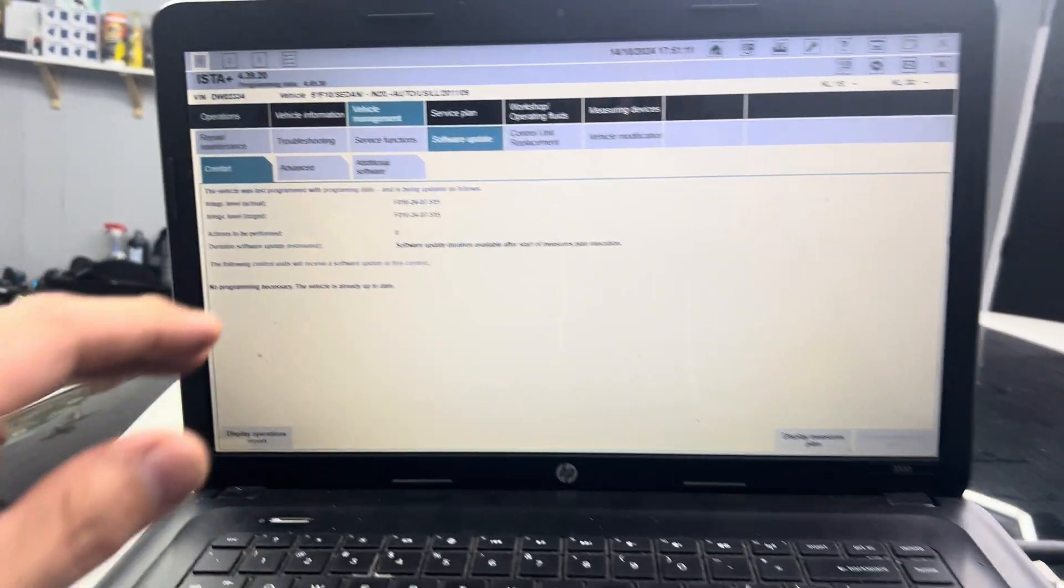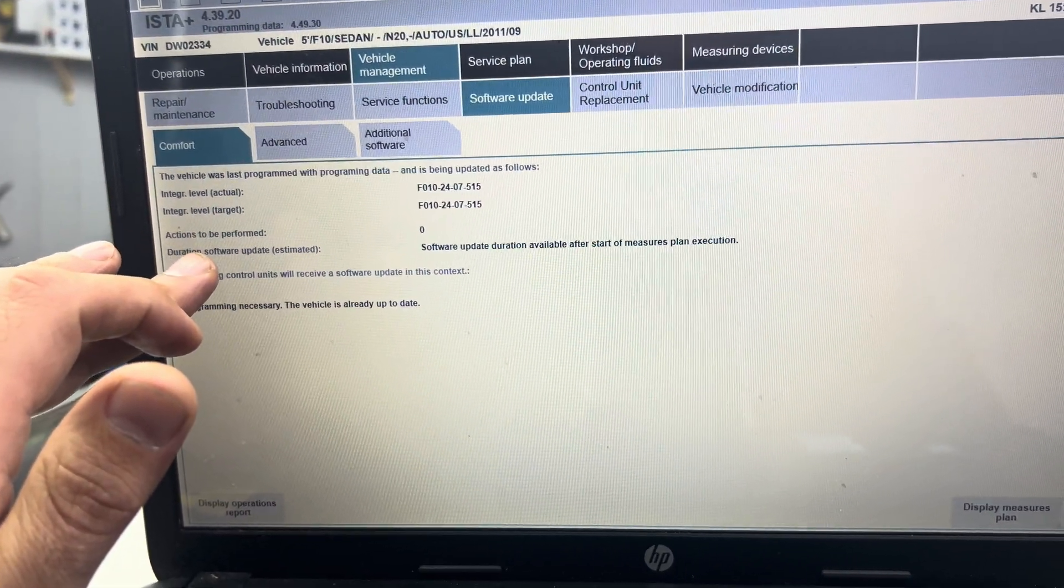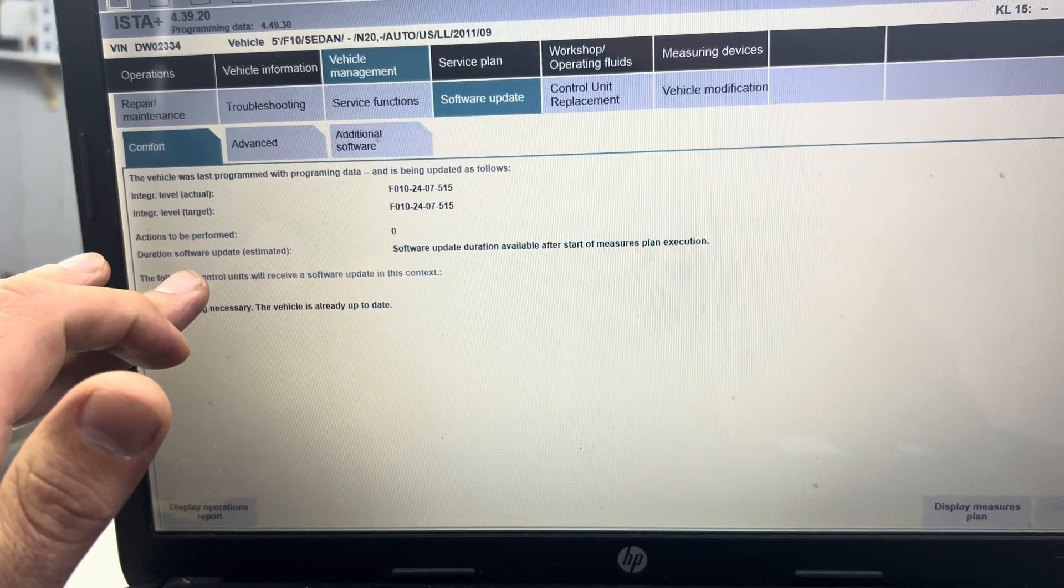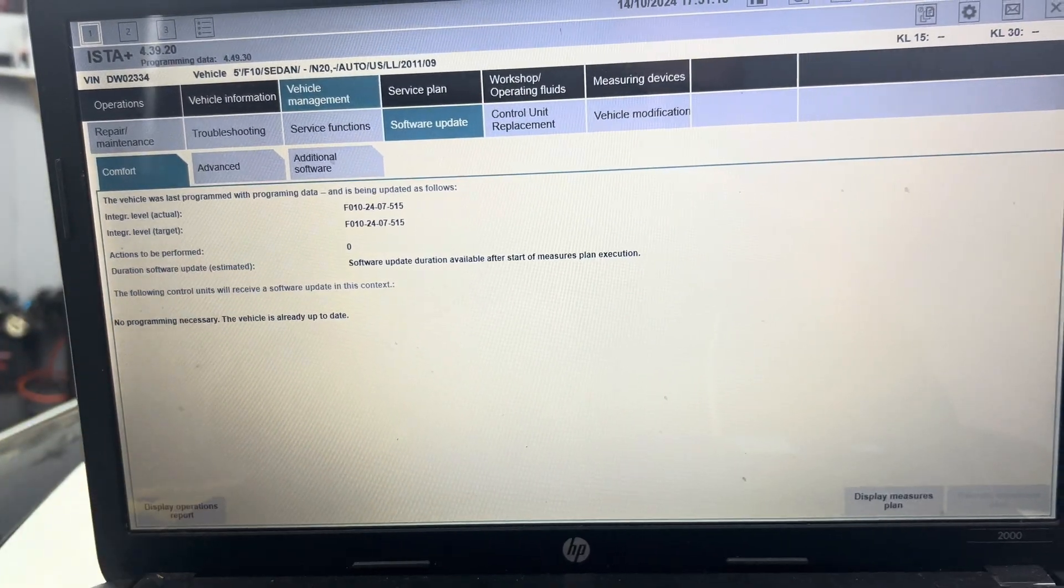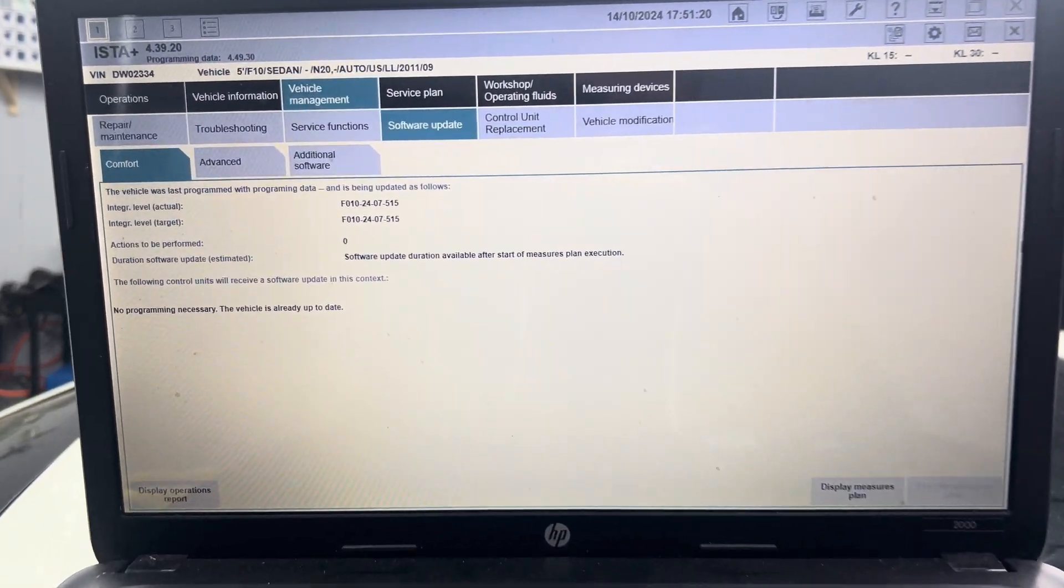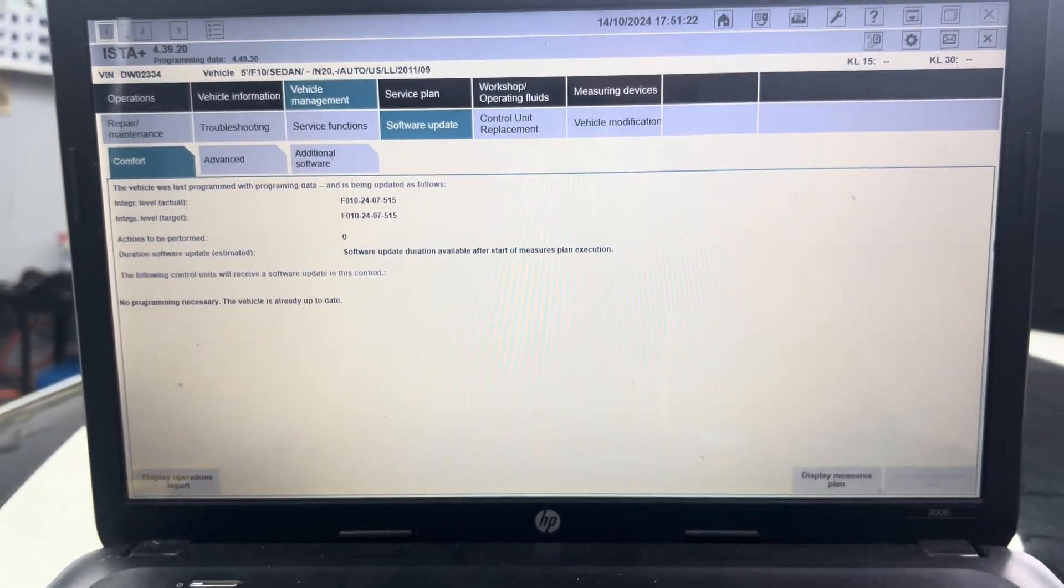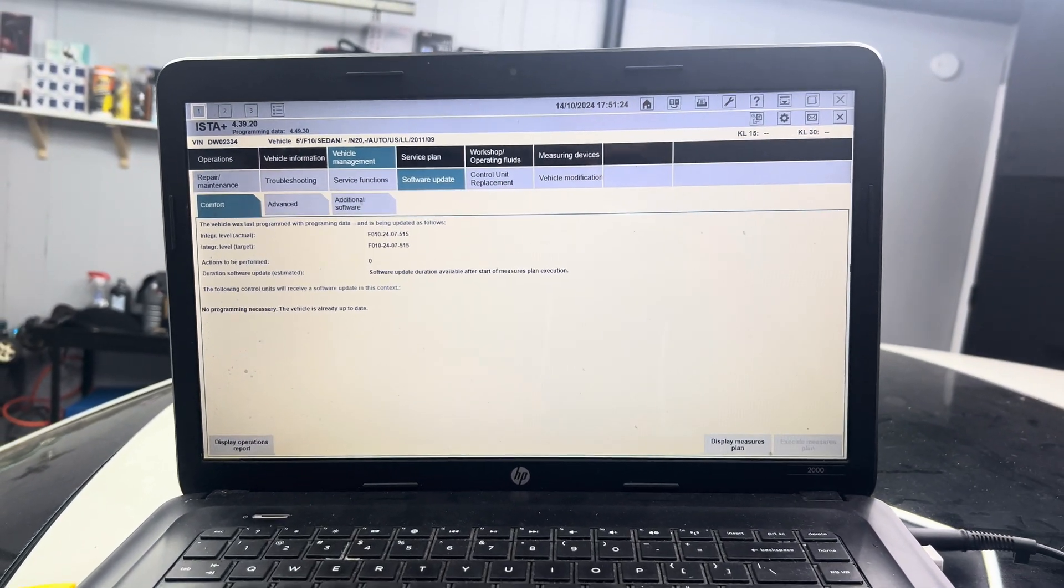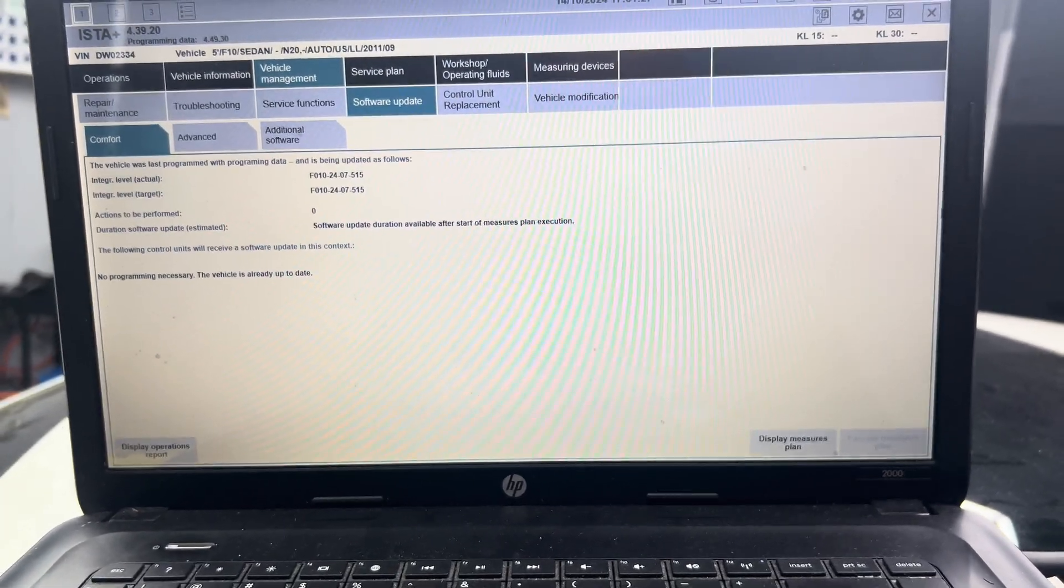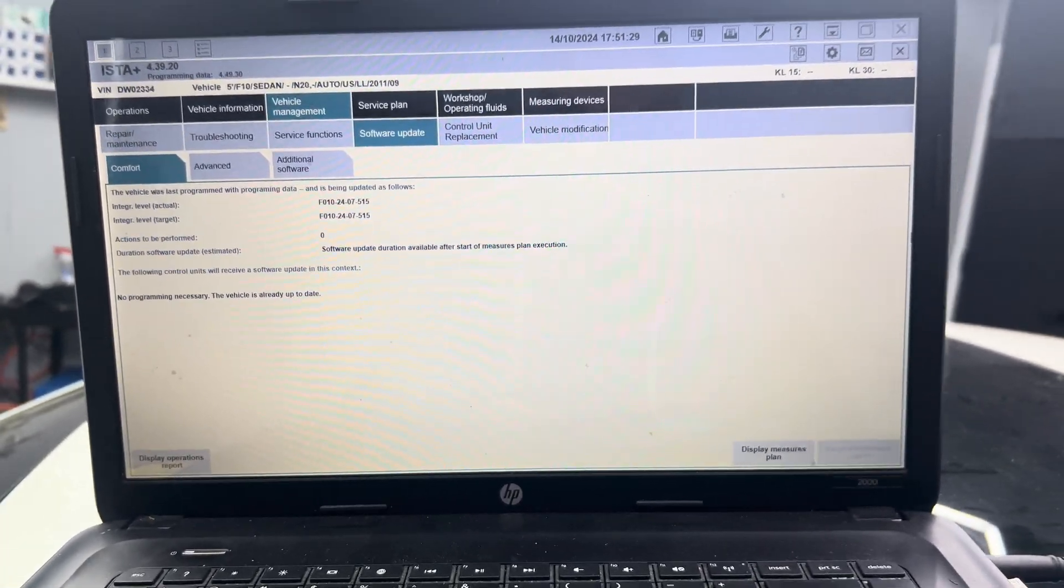I was able to successfully do the software update on this vehicle with no problems whatsoever. There's a lot of wrong information out there, and basically other people had me nervous about doing this since it was my first time doing this software update on a BMW.